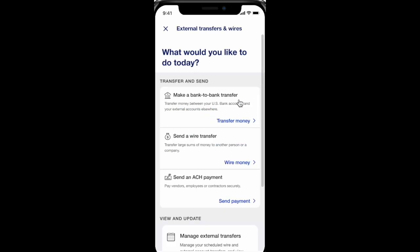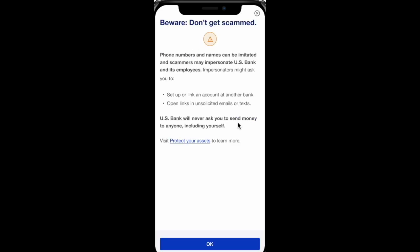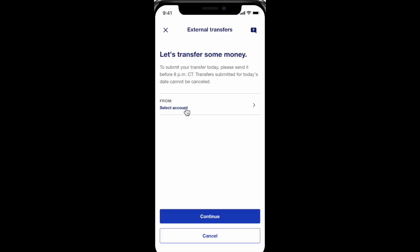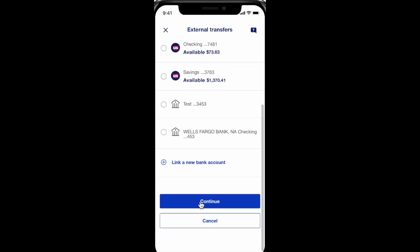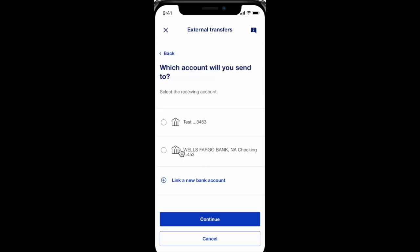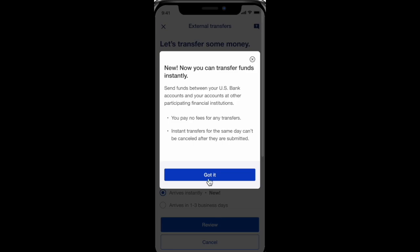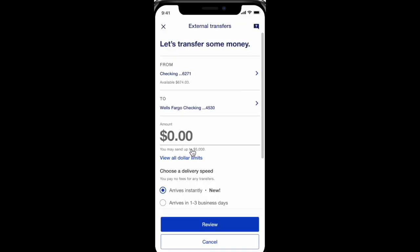Click on Transfer Money, click OK, and choose the account you want to transfer money from. Click Continue, then choose the account you want to send money to, and click Continue.